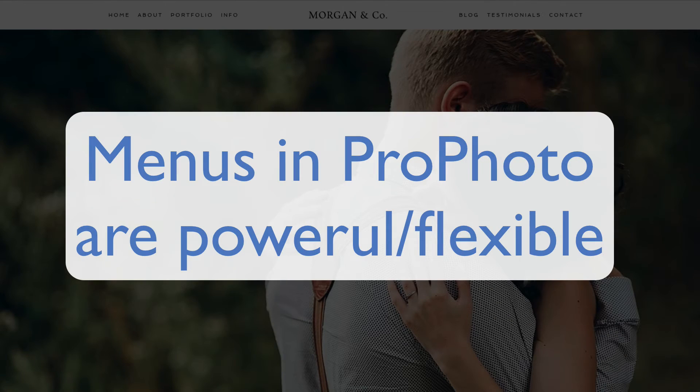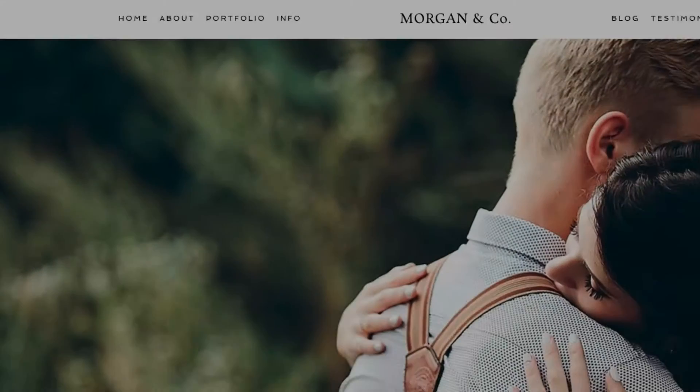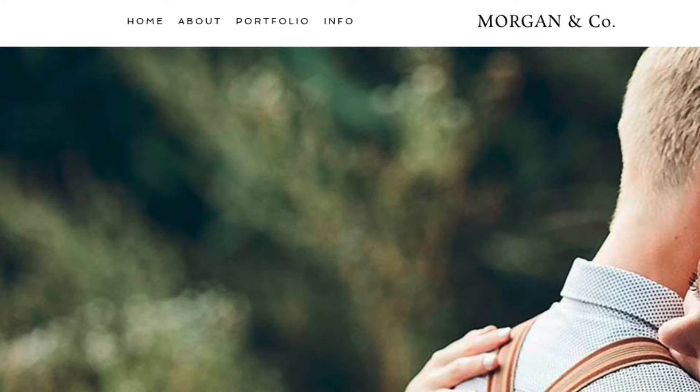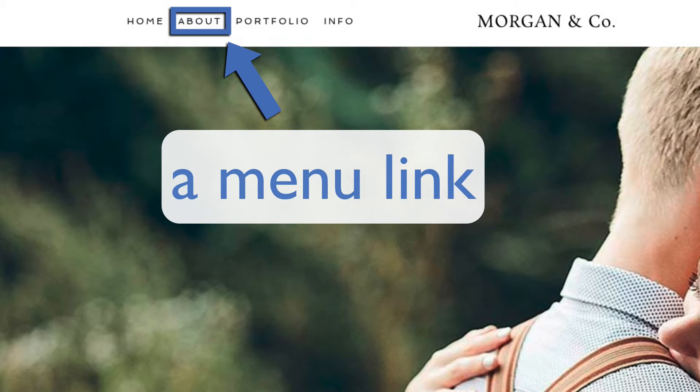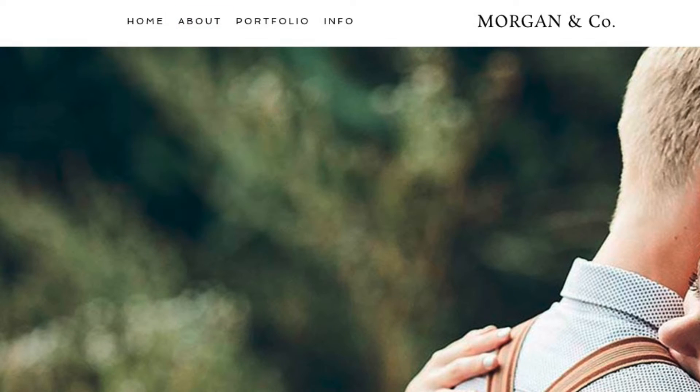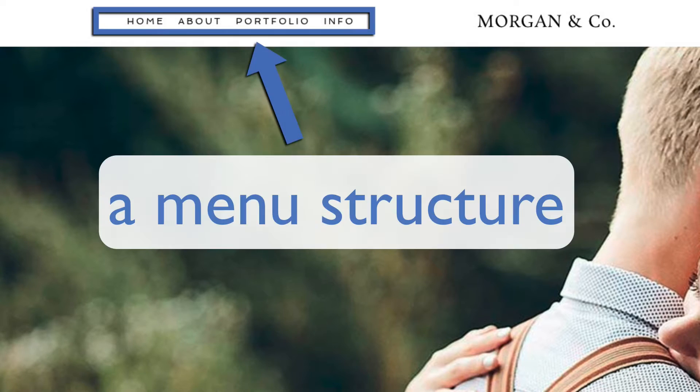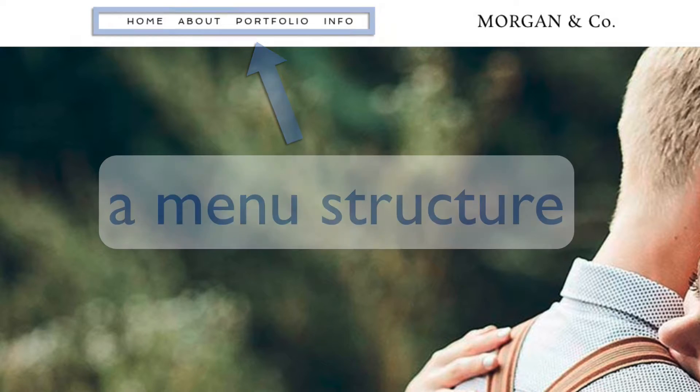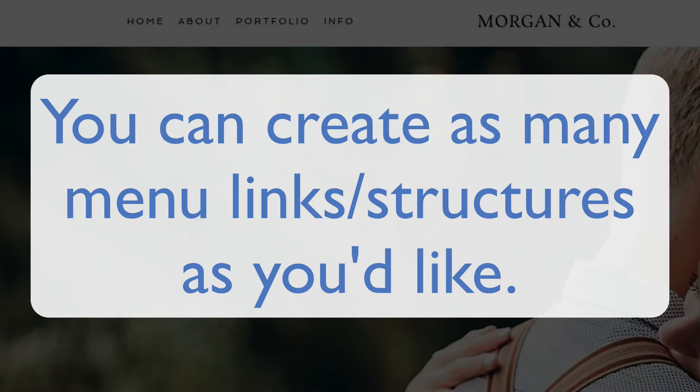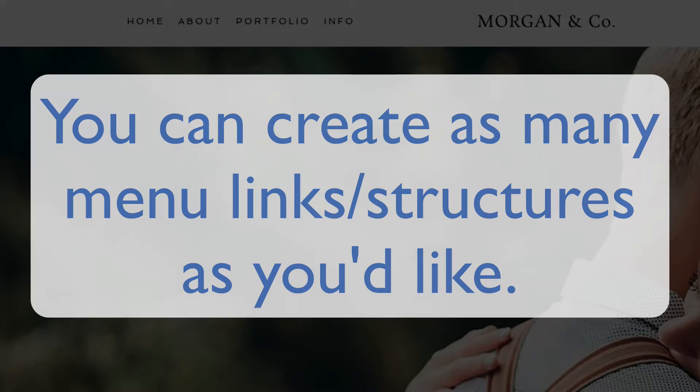Menus in Profoto are extremely powerful and flexible. Menu links are the individual link items on your site that take visitors to whatever content you choose. Menu structures are organized groups of these menu links. You can create as many menu links and menu structures as you'd like.